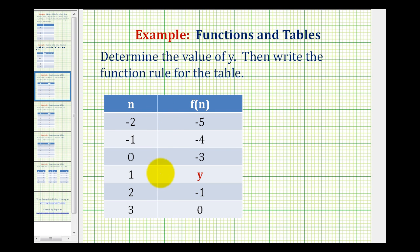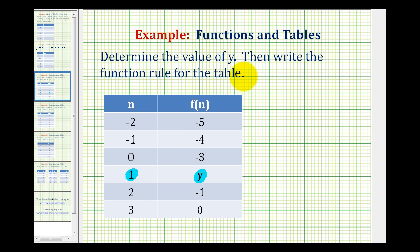Here we're given a table that represents a function. We want to determine the value of y, which is this missing output, when the input is positive one. Then we want to write a function rule for the entire table. In this case, these values of n would be the inputs into the function.